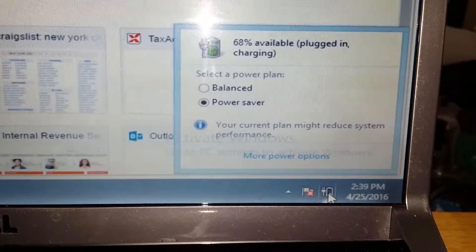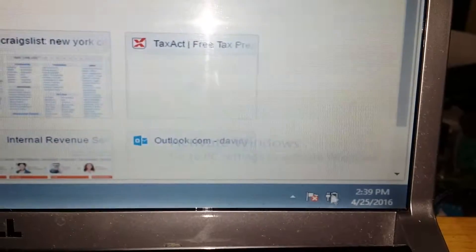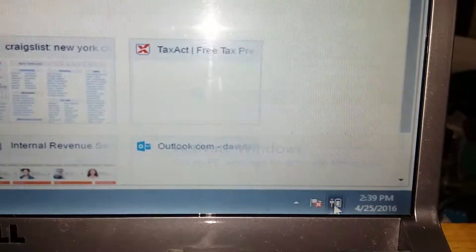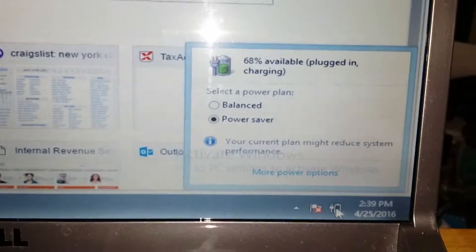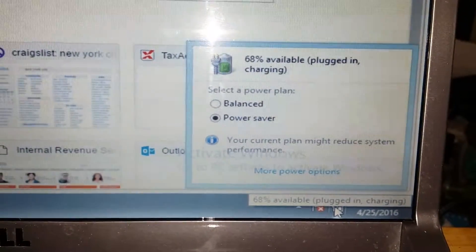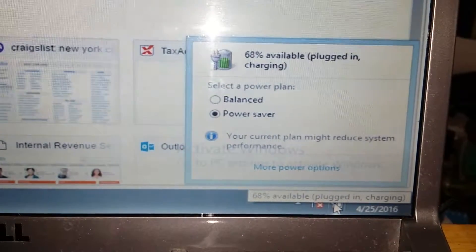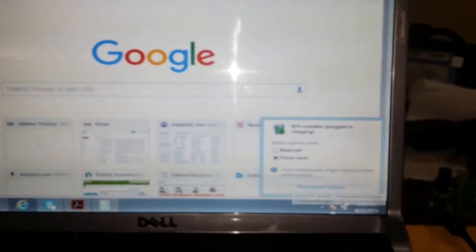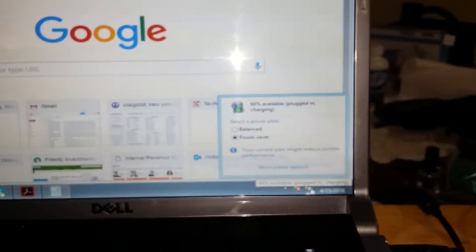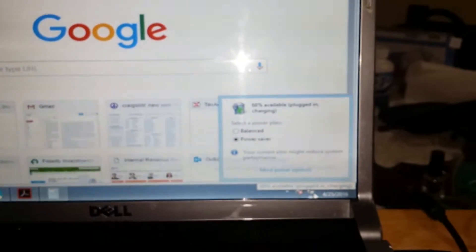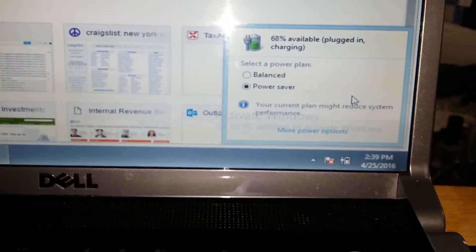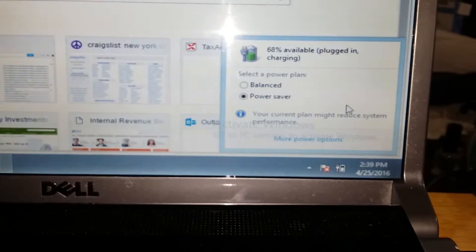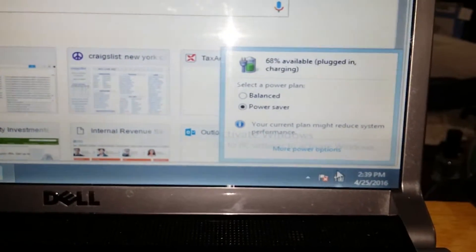There you go, it says plugged in, charging. I click there and highlight it, and it says plugged in, charging. I hope that helps you with your Dell computer or any other laptop computer. First, make sure you check if the power adapter is bad and replace that.